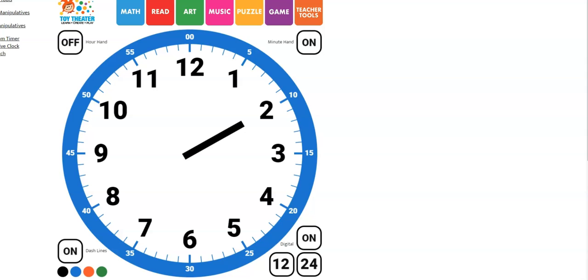Here is our clock. It's numbered 1 to 12 to show the hours of the day. The pointers on the clock are called hands. And this is the little hand and it tells you what hour it is.